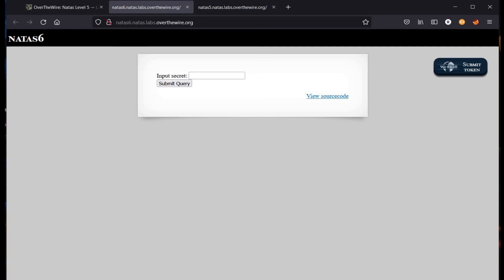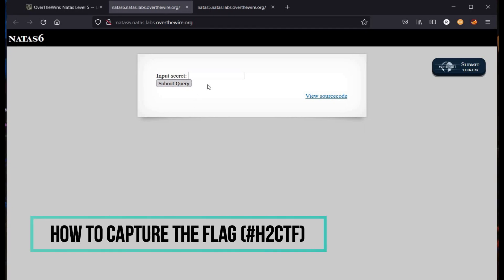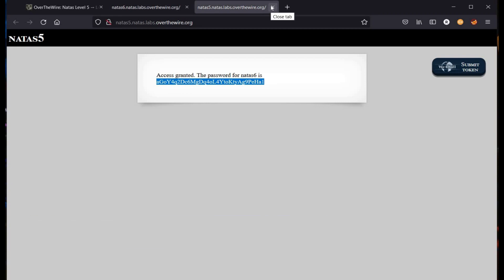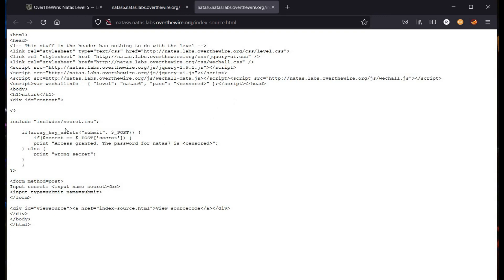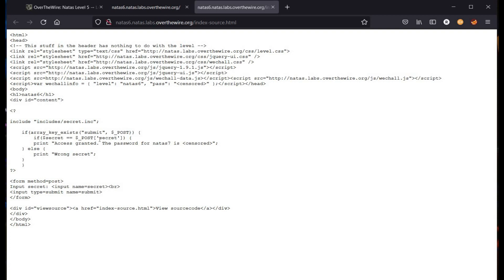If you missed my previous videos on this How to Capture the Flag series, it is advisable to go through them. This helps to understand and solve the challenges in a more efficient way. Anyways, our next challenge is to input a secret. Let's view the source code — the password for Natas 7 is censored. The only thing that attracts me in this source code is includes/secret.inc.